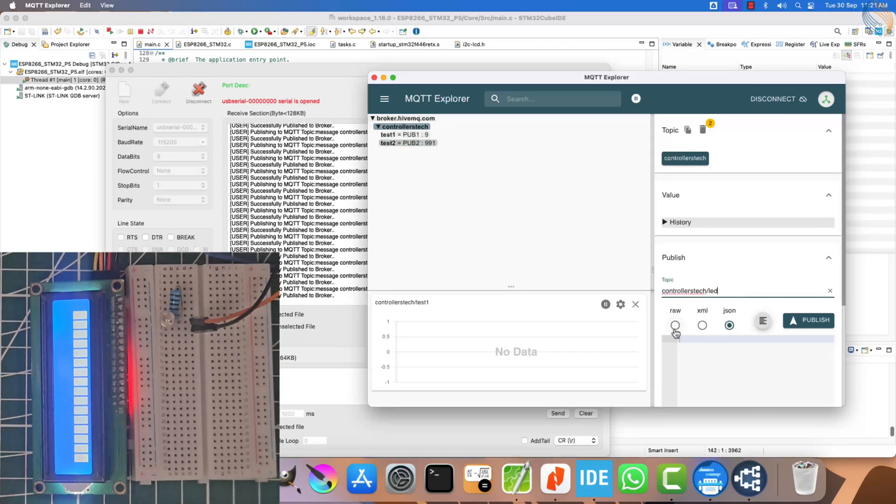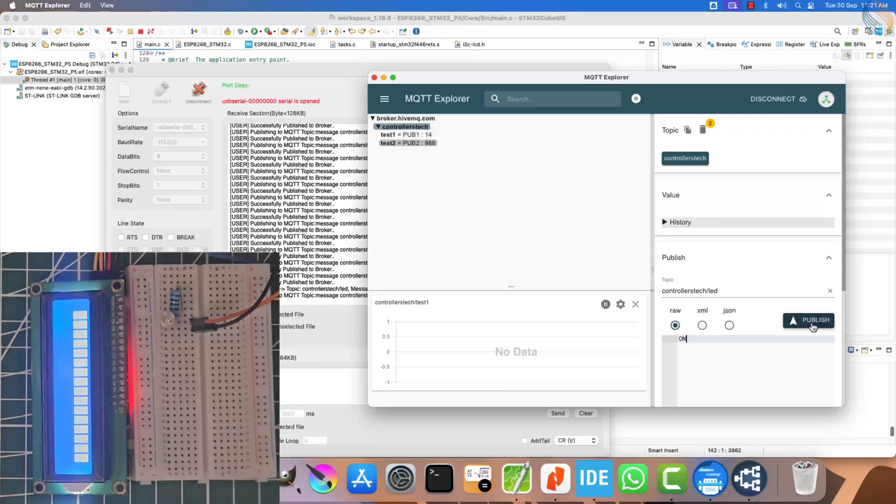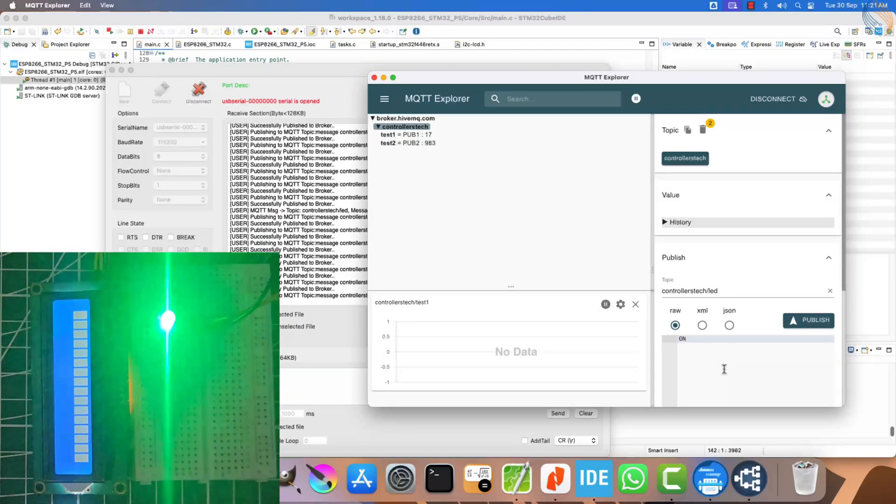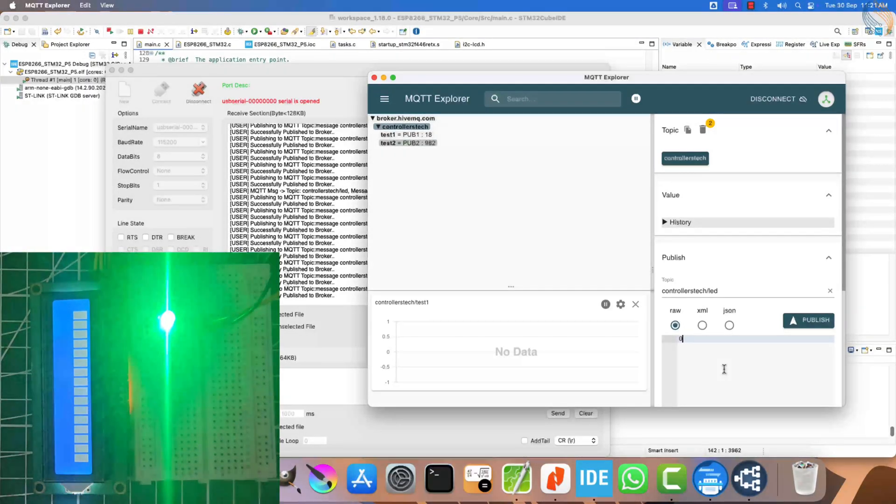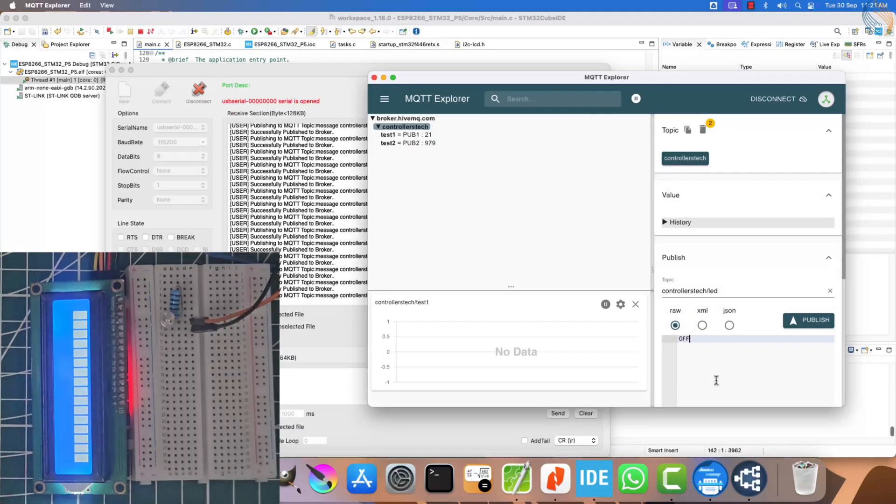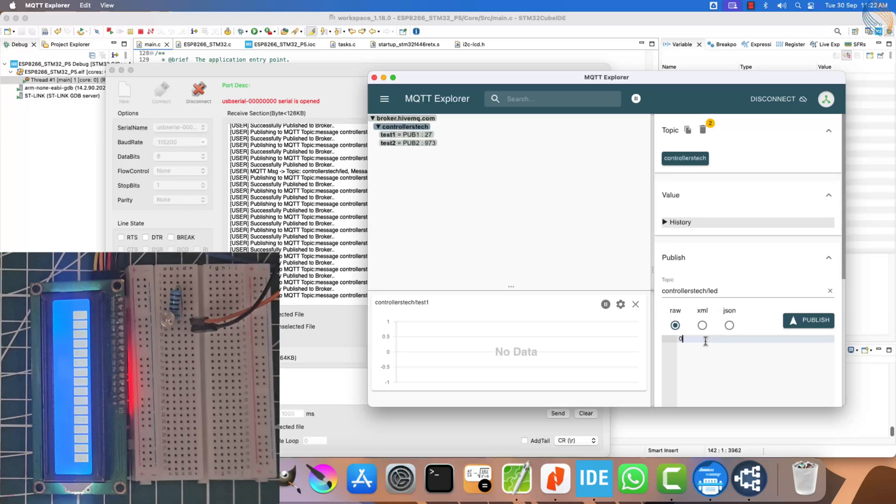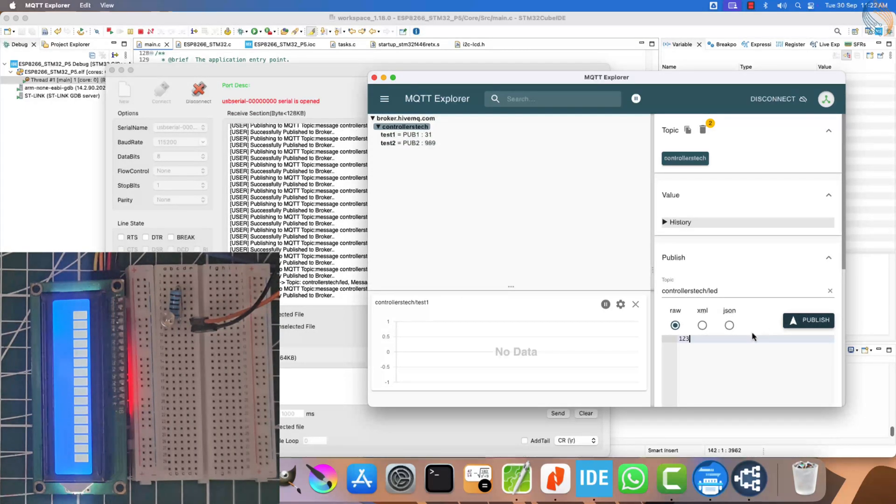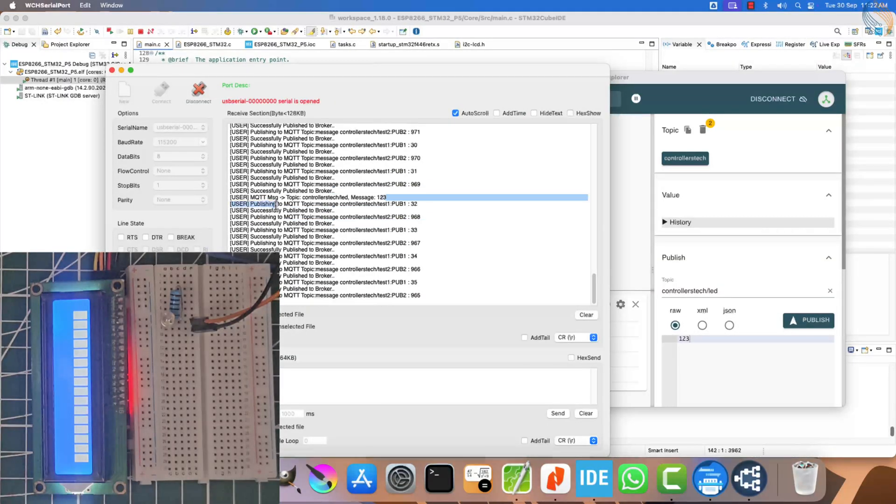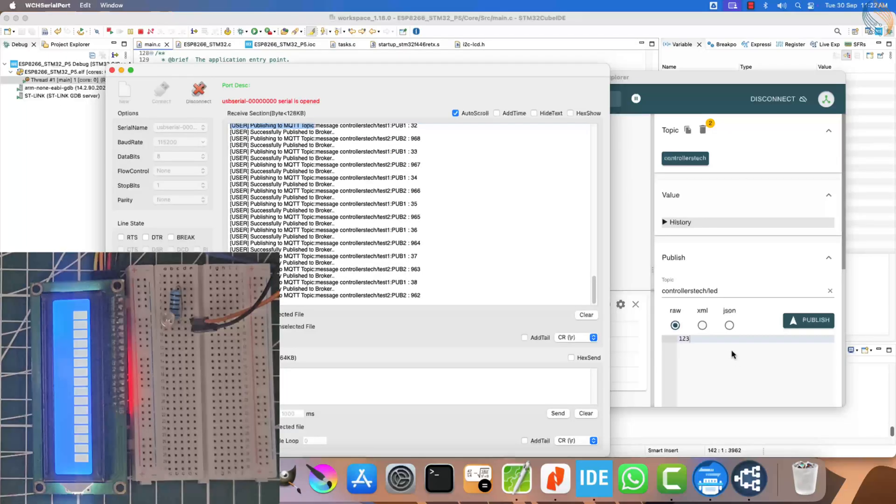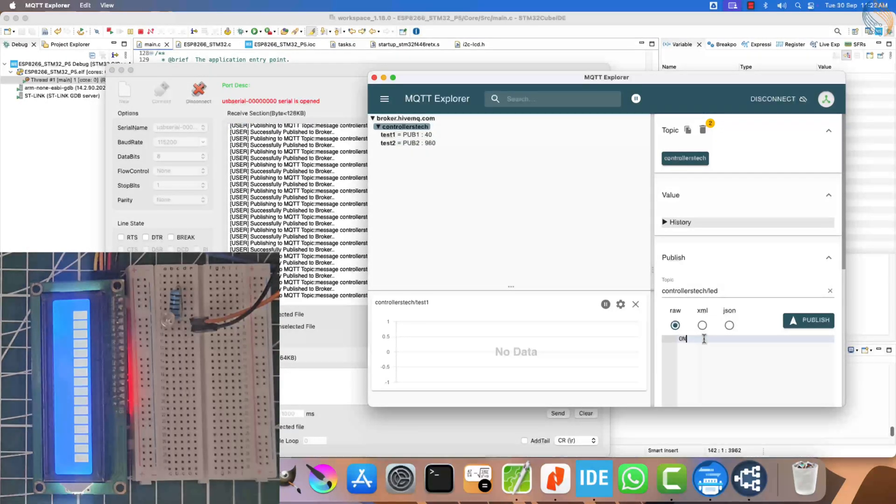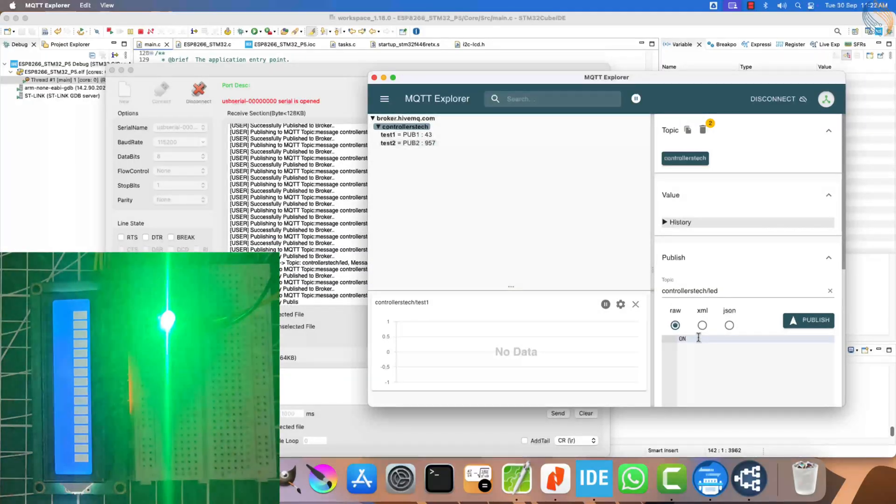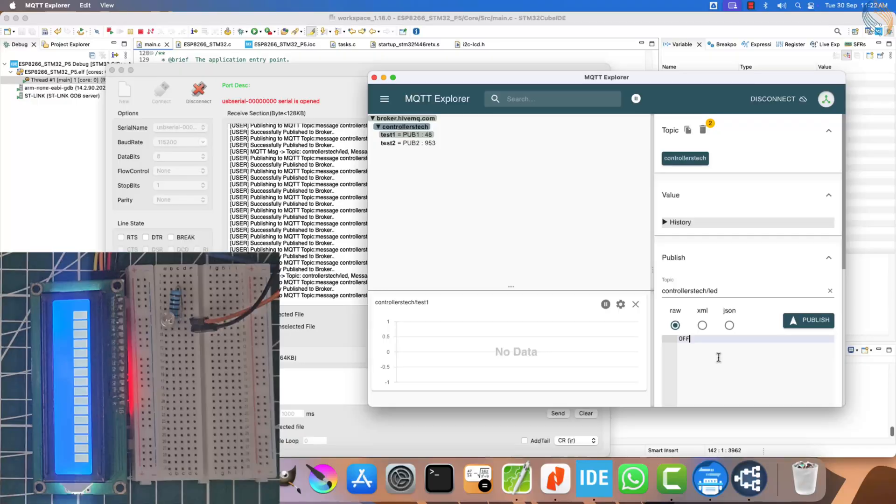Now, let's test the subscription part by publishing a message from MQTT Explorer to the topic controllers tech/LED. First, I'll send the message on. As soon as the STM32 client receives it, the LED connected to pin PB2 turns on. Now, let's send off. You can see that the LED immediately turns off. If you send any message other than on or off, there is no effect on the LED, which is exactly how we coded it. On the serial console, you can also see the topic name and a message displayed, confirming what the client has received. So, the LED topic is working fine and the client is handling the messages correctly.